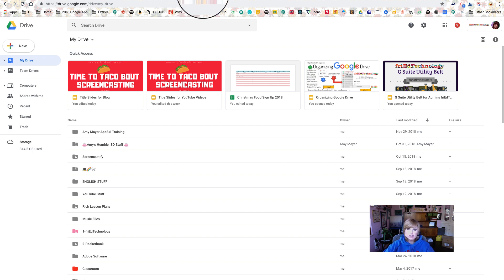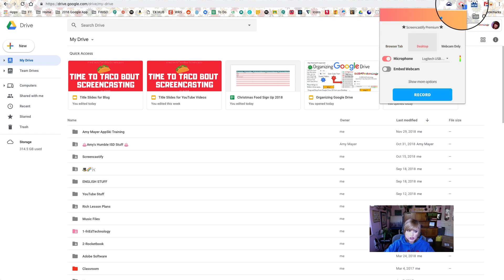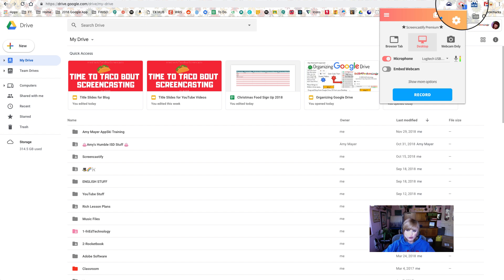The first thing we're going to do is get whatever it is we want to make a GIF of all queued up. So I'm going to make one of how to create a slides presentation from a template, and so I've got Google Drive open.